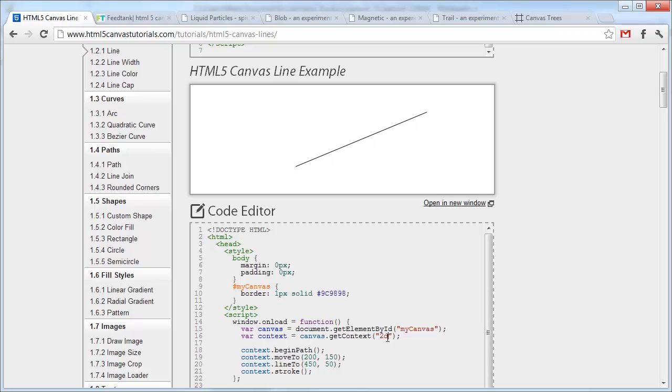All five browsers except Internet Explorer 8 and earlier versions support the Canvas element. If you're using Internet Explorer 8 or earlier, you're going to get a blank screen where your Canvas should be and an error in the developer console.